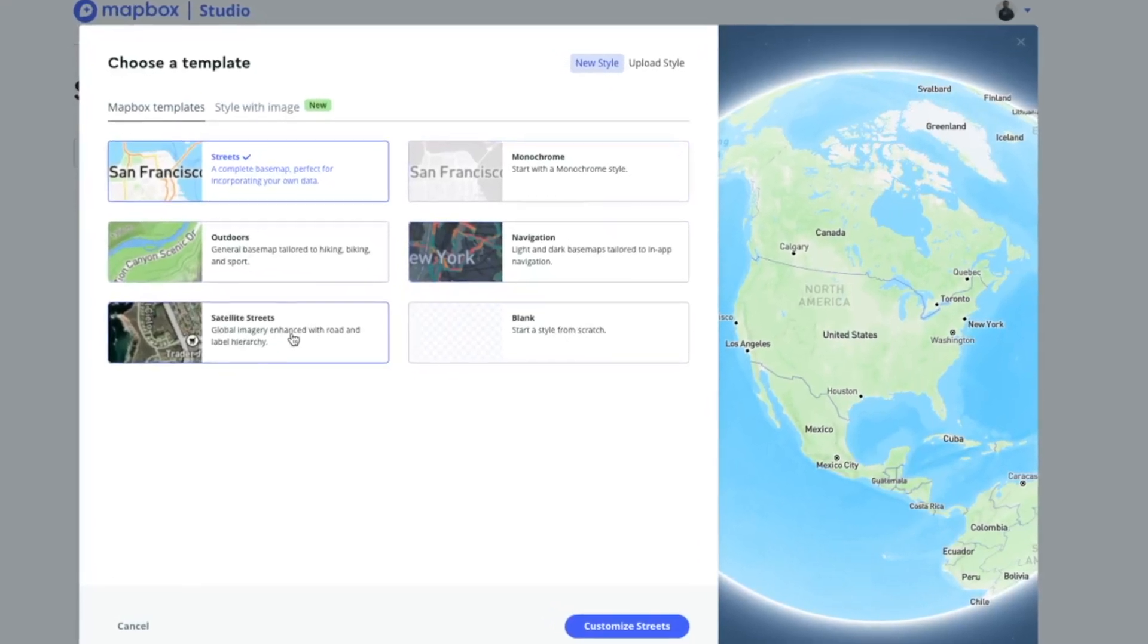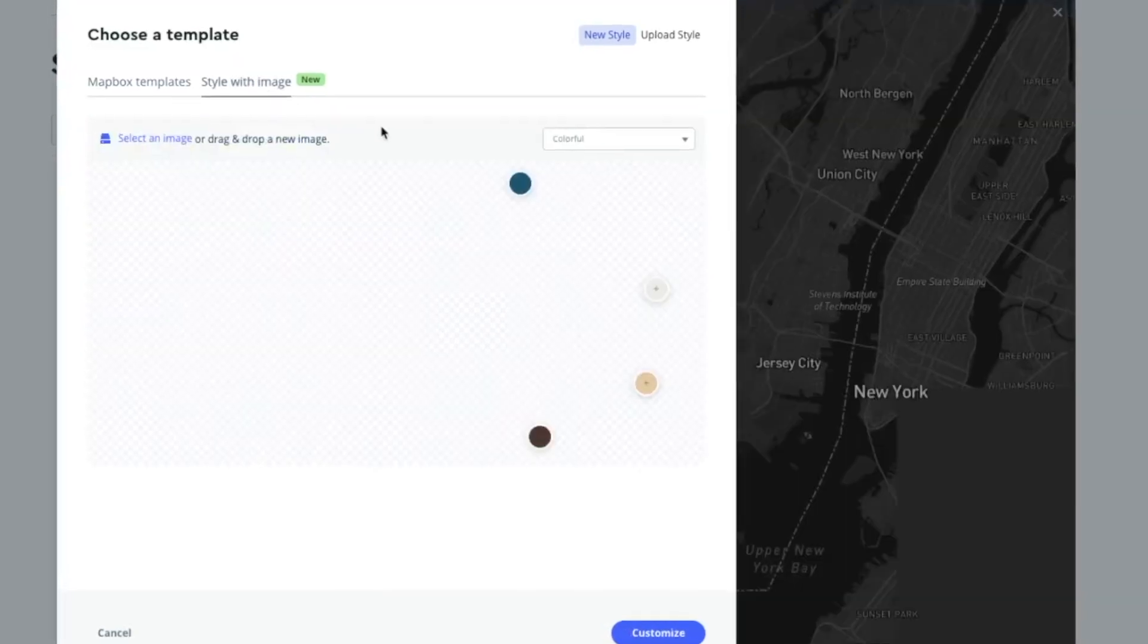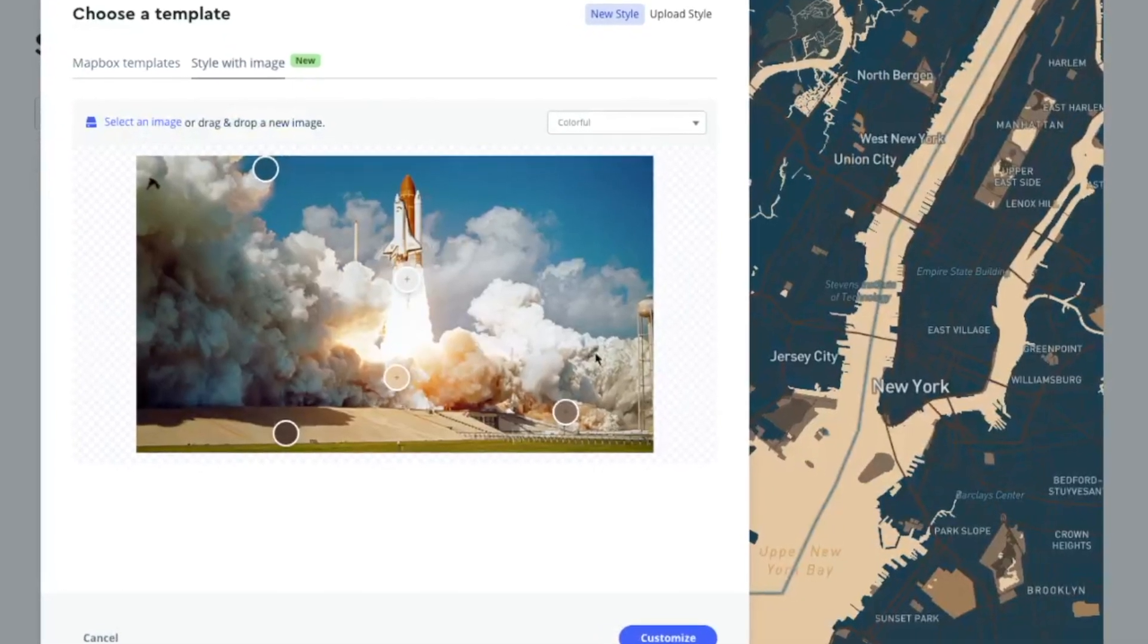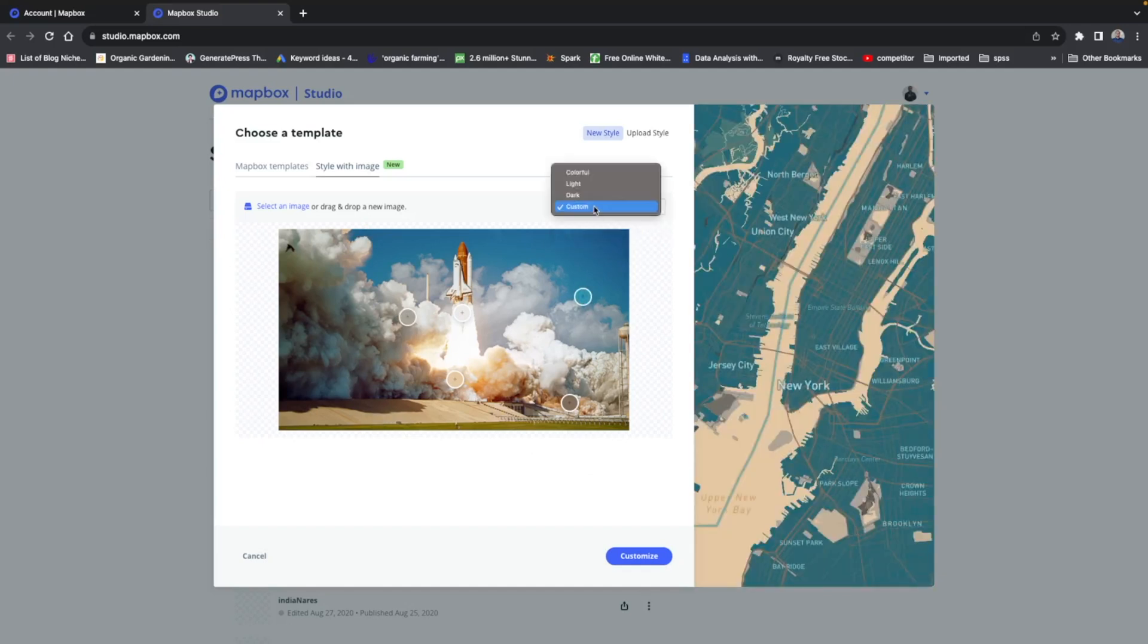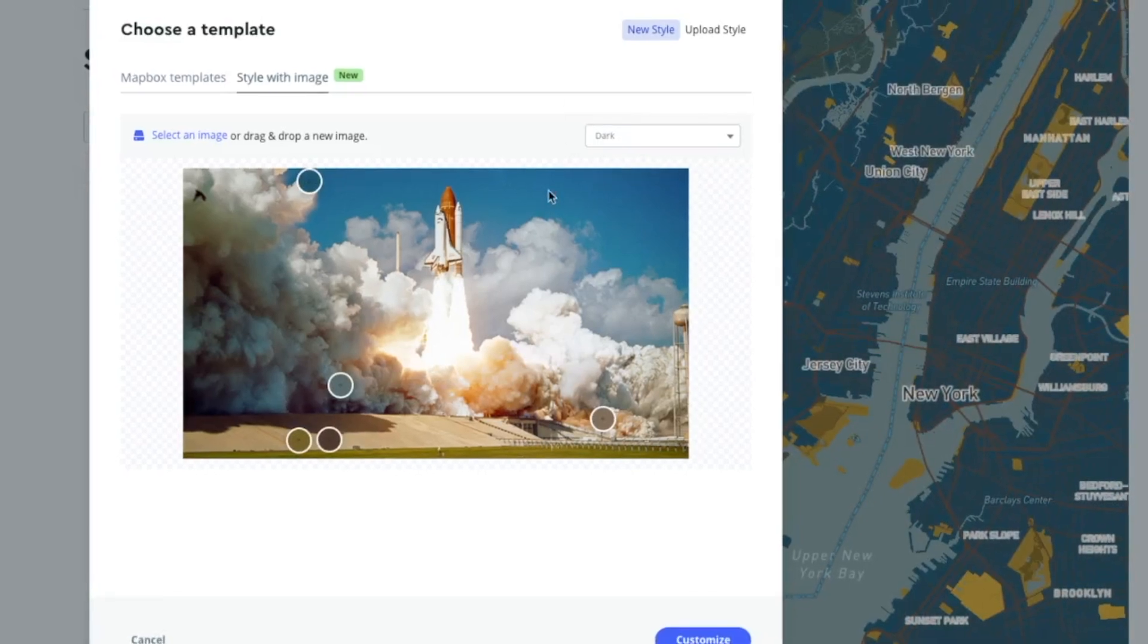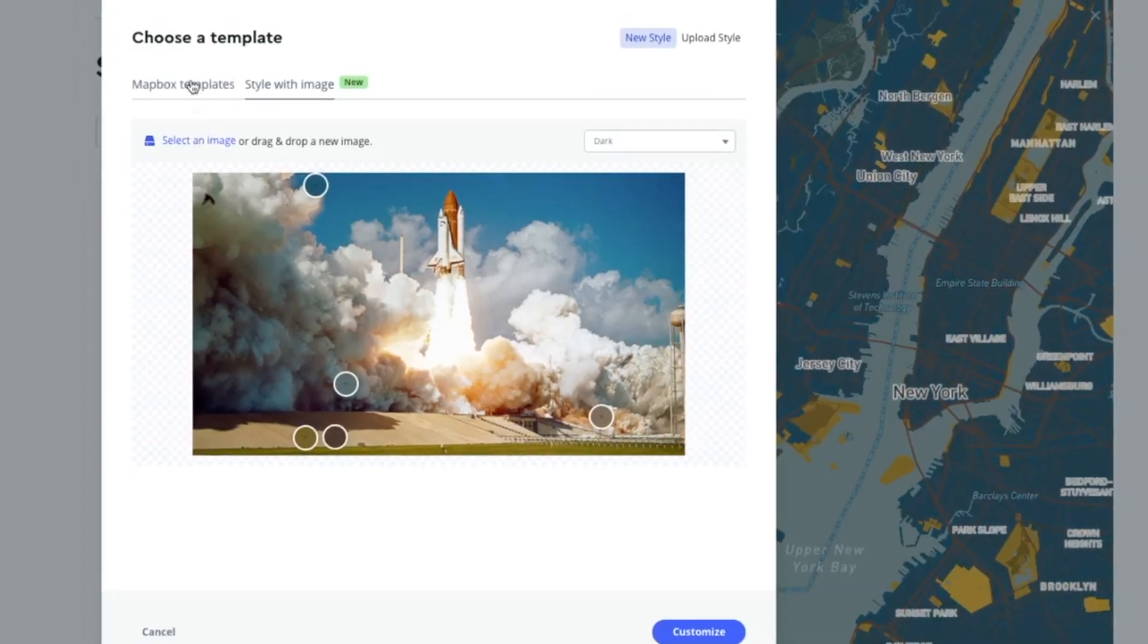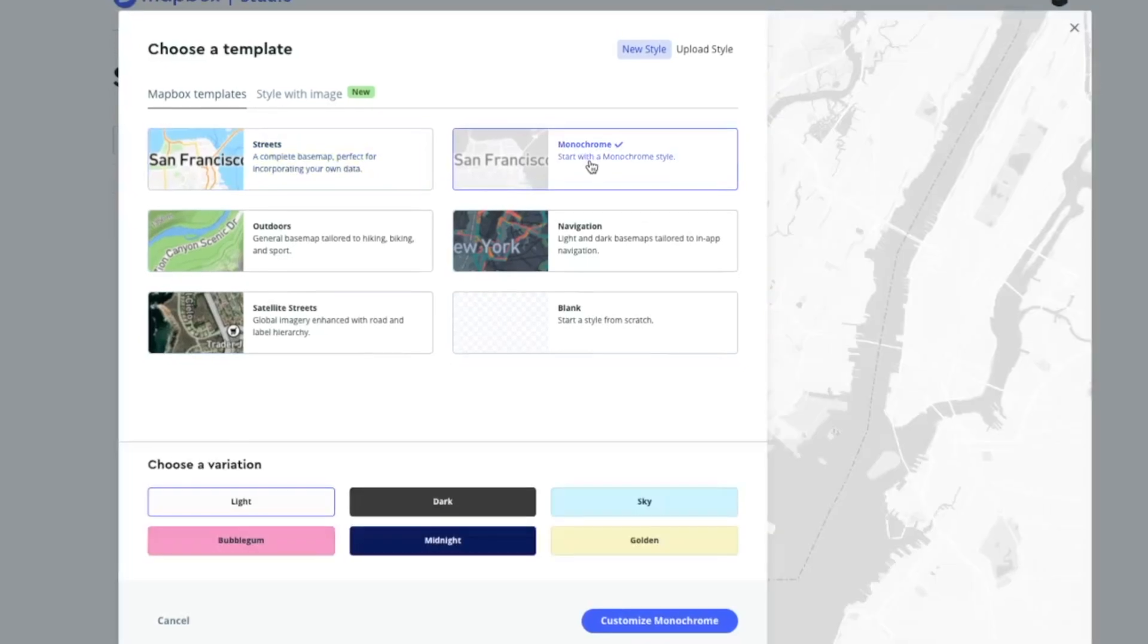Or you can also stylize your map using image. That is how it will look: colorful, light, dark. So you can choose theme and accordingly you can design your map. So let us select this monochrome and which theme you want to select: midnight, customize monochrome.